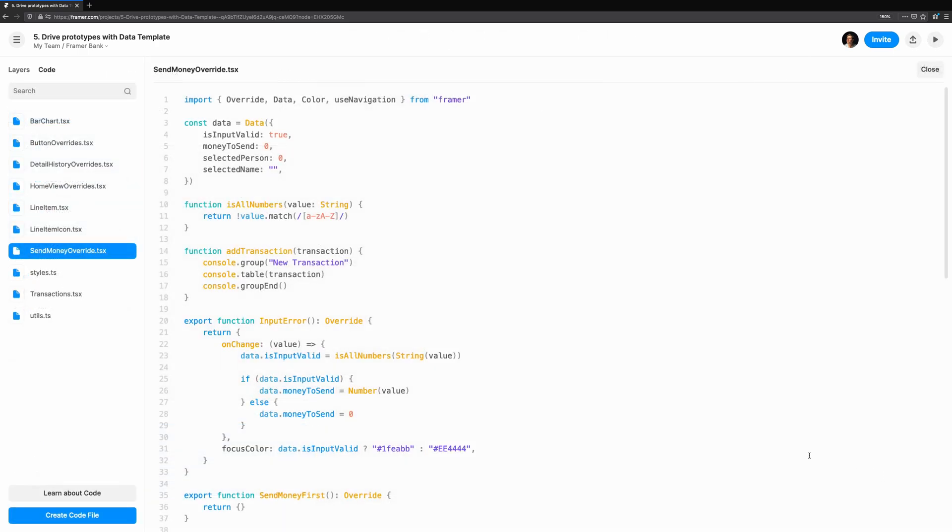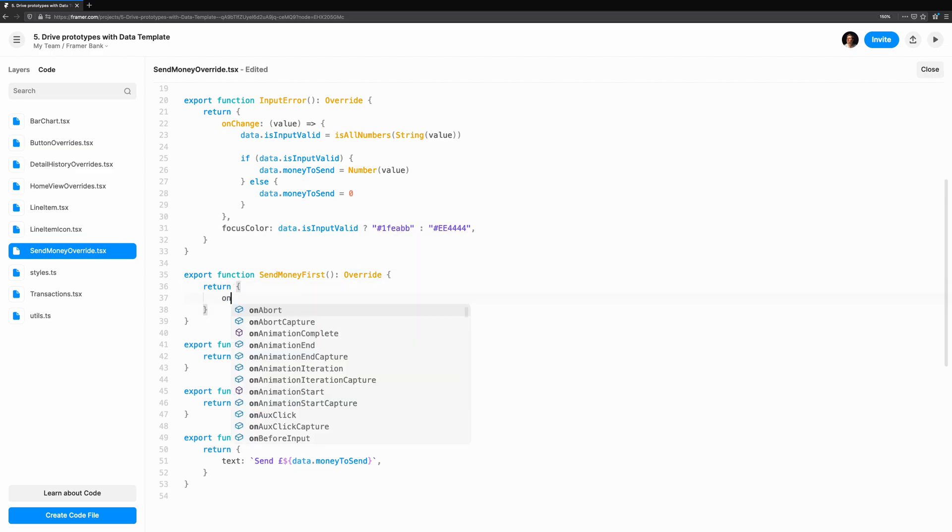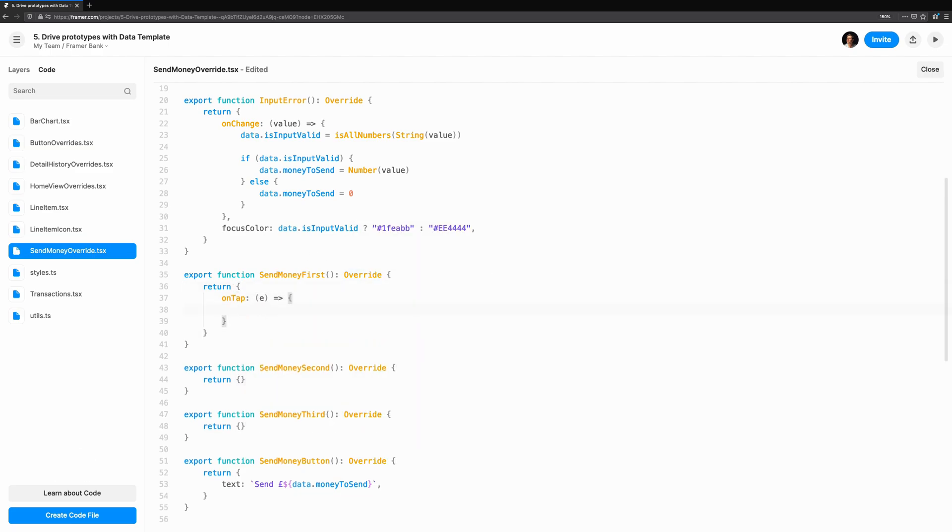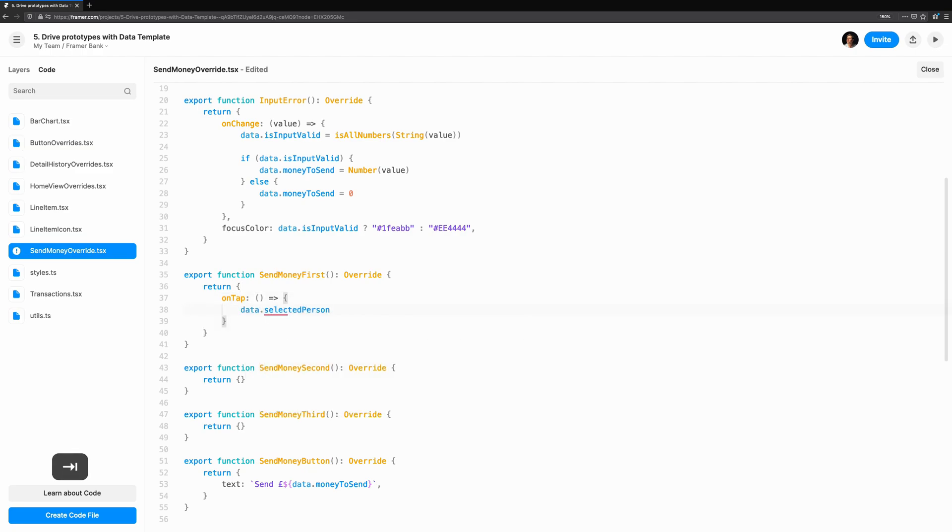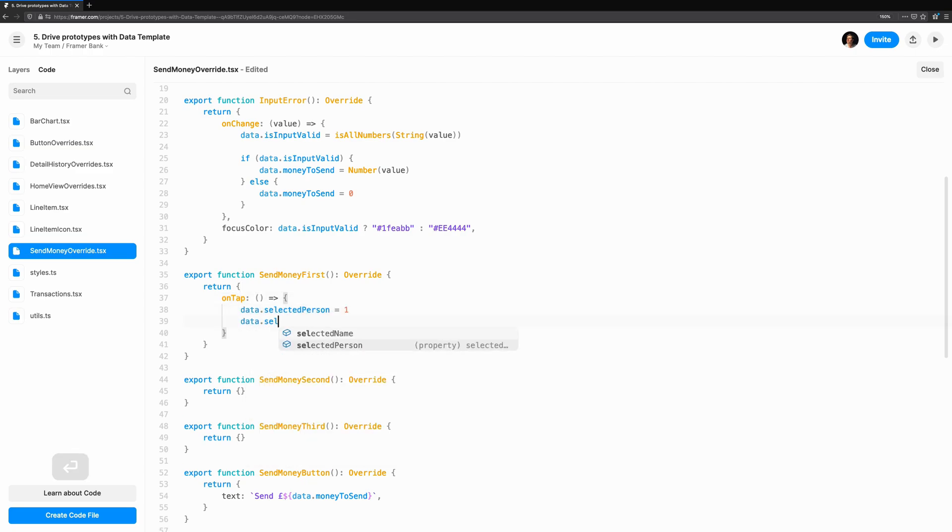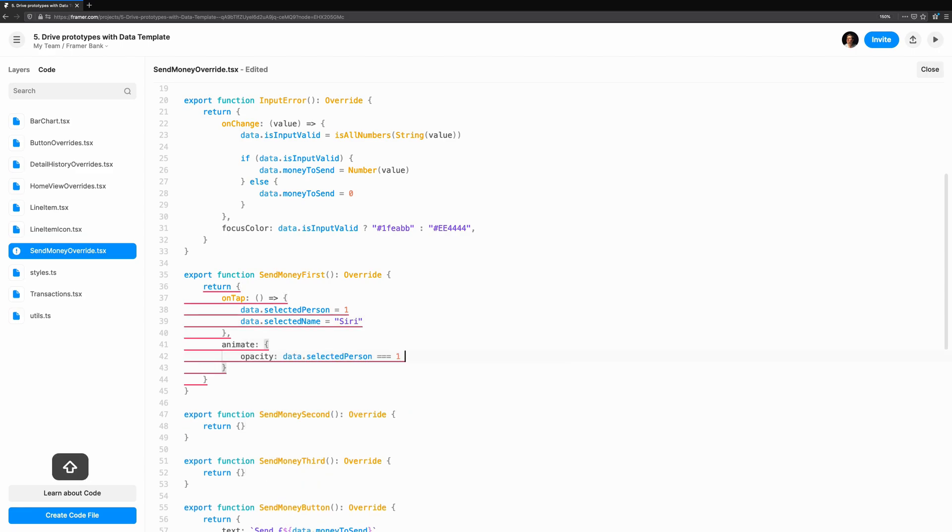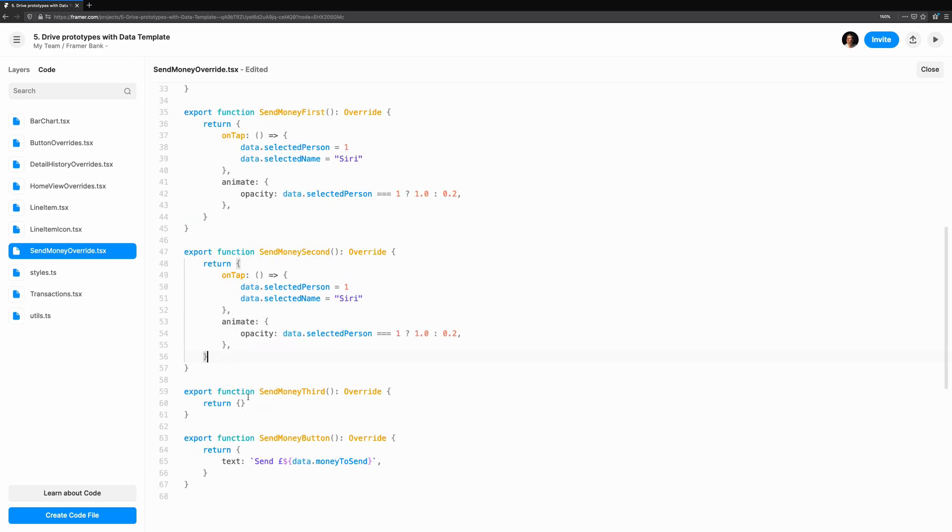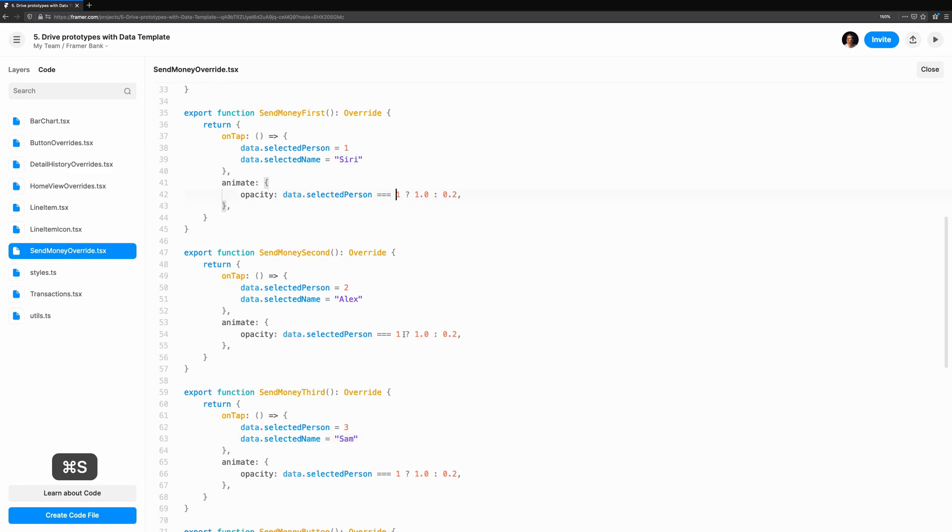Now we can address the person we're sending to. Let's make three overrides to handle this logic. They're all pretty similar. We start with defining onTap. It stores the person's index, either one, two or three, and it stores their name. To provide the person with some feedback on which person is selected, we'll also adjust the opacity. Using the data.selectedPerson, we determine who is selected for each override. I'm using an index and not the name here, just in case I want to update the names and I don't want to replace the name throughout the code.